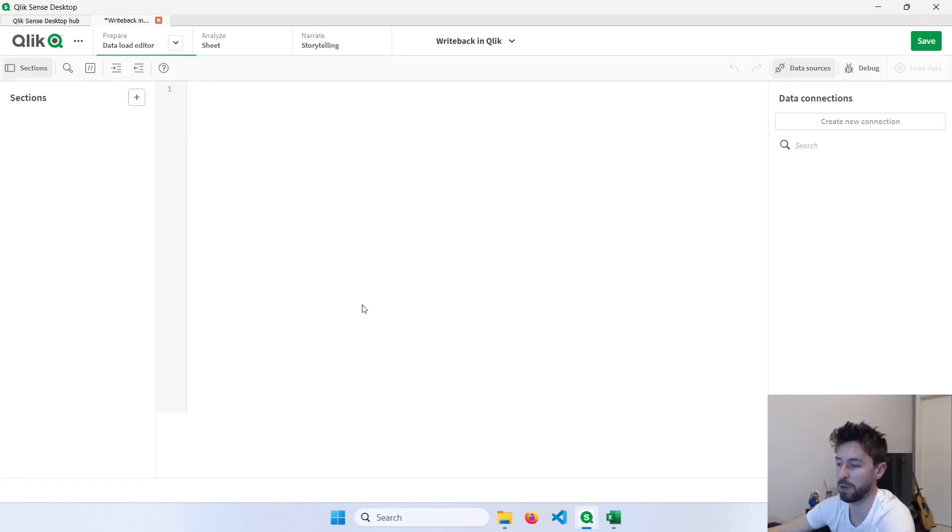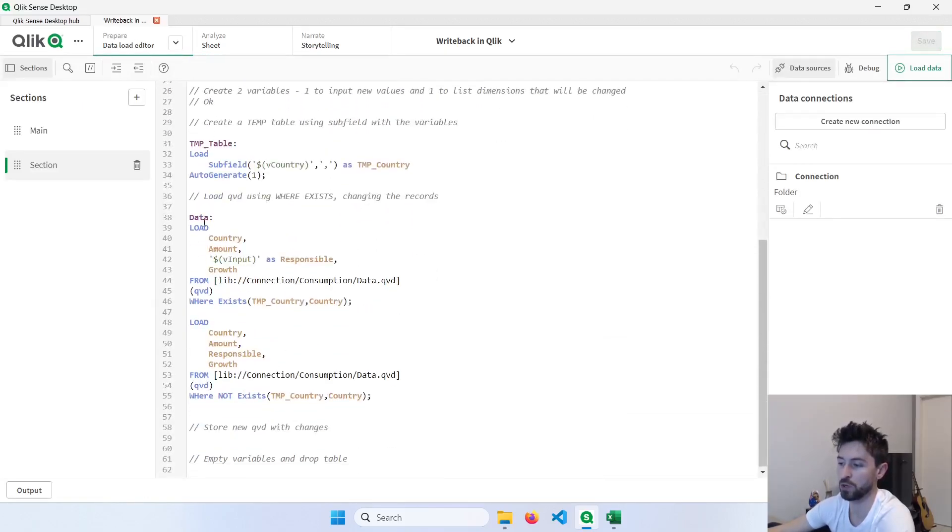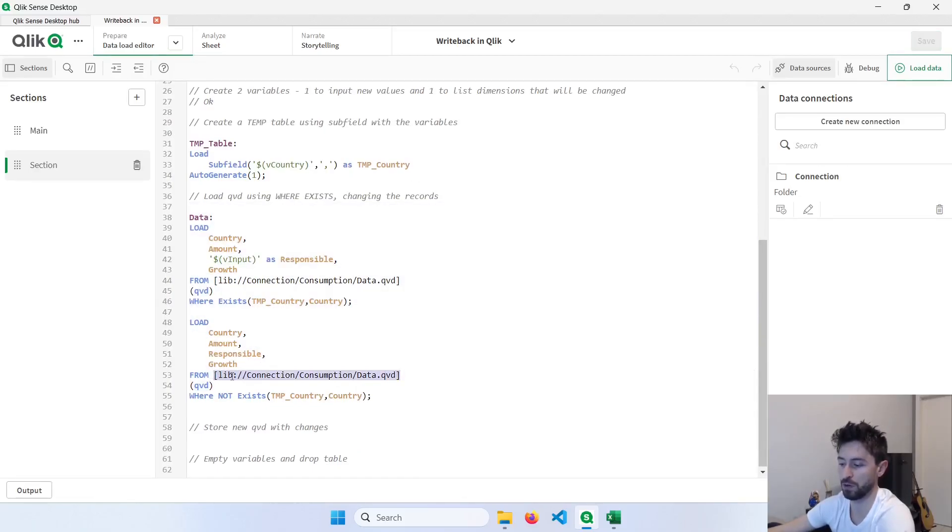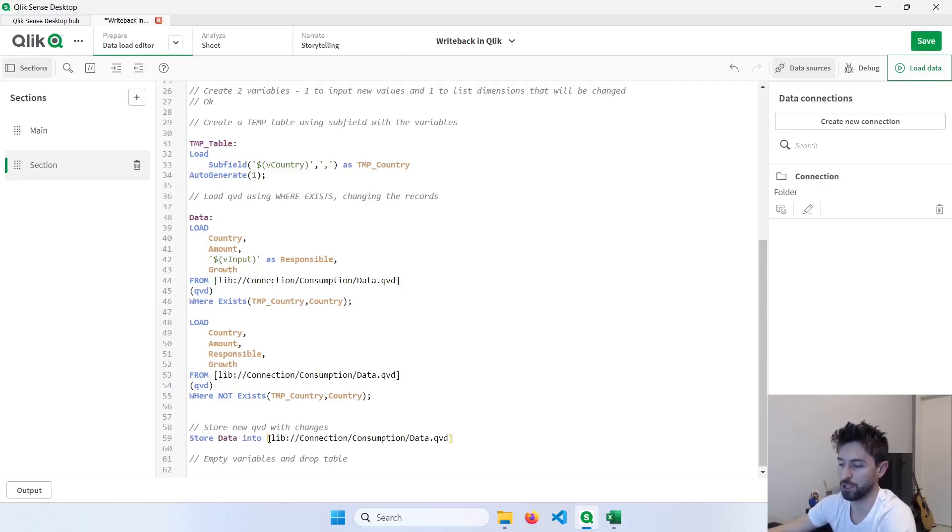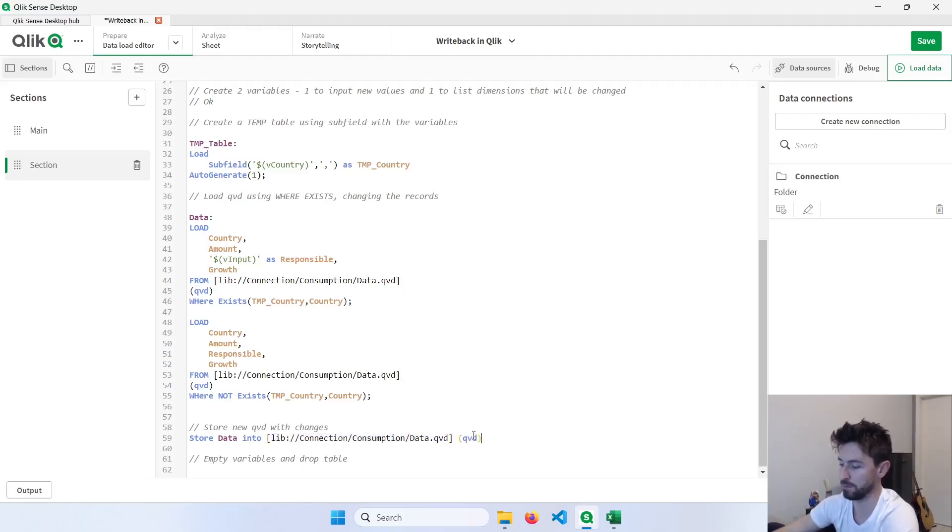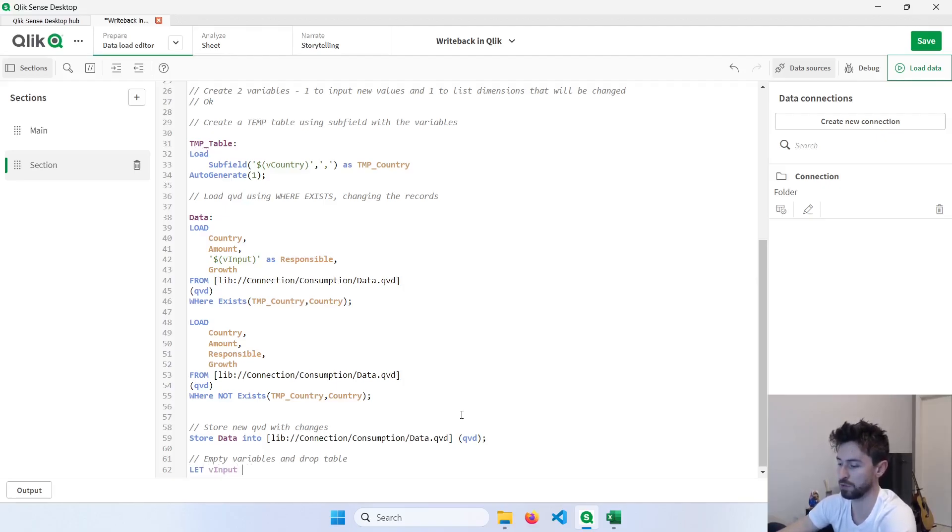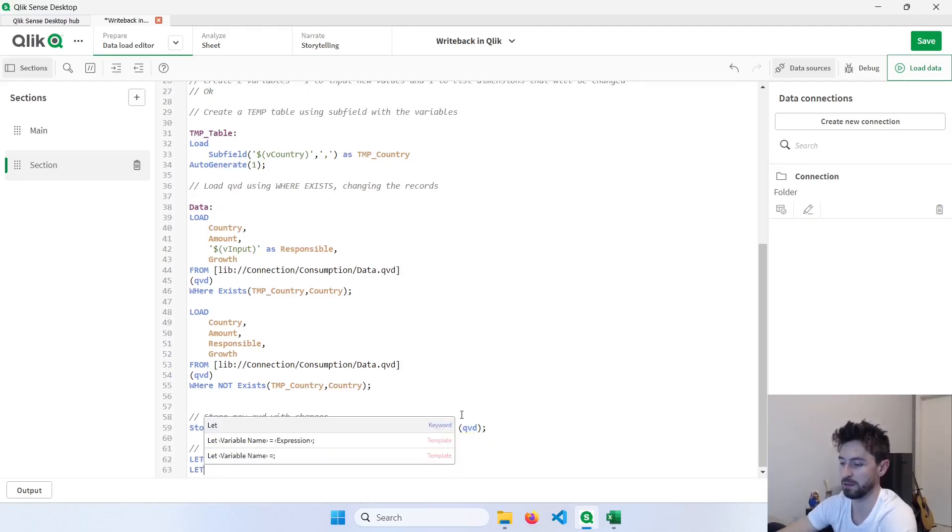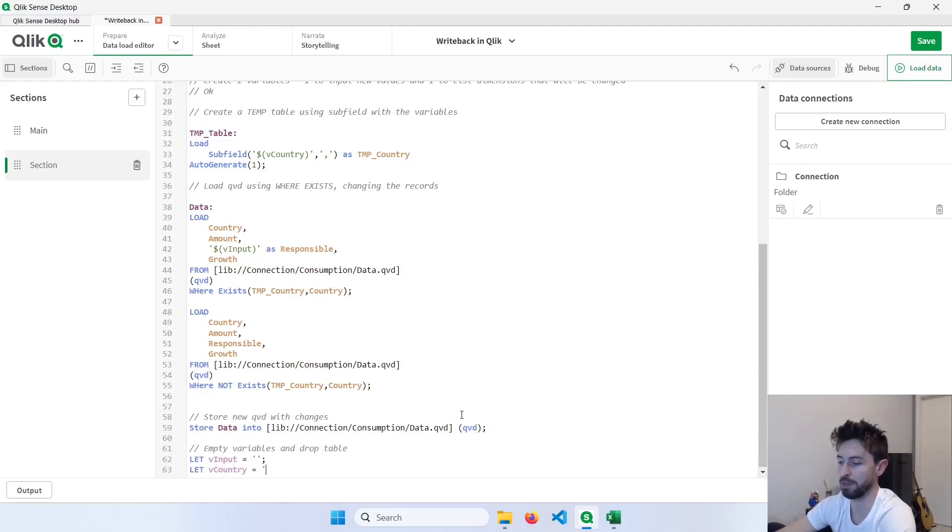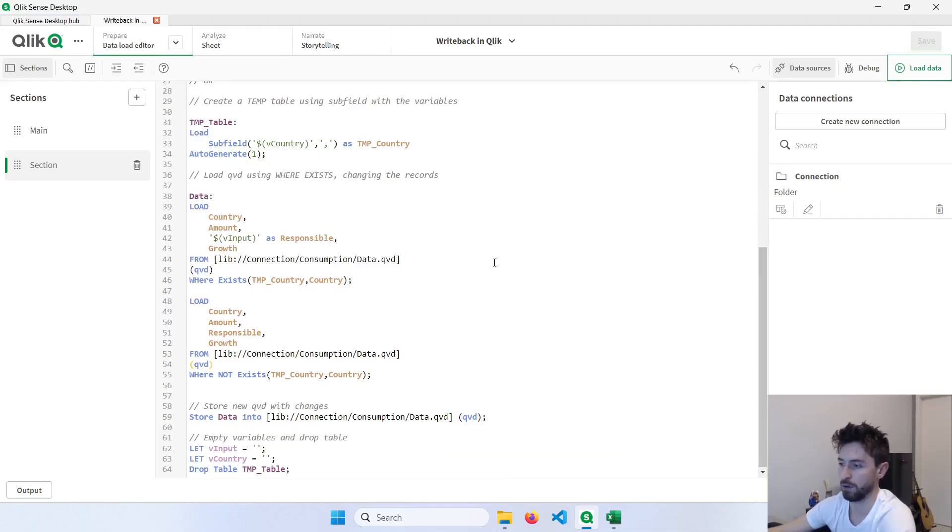Now our next step is to make these changes permanent. So we need to go back here and store the result of this data in the QVD that was used. So copy this path and let's store the data, which is the name of this table, into the same file. So QVD, just like that. And the last step is to empty these variables. So we can do here, let vInput equals to just two single codes and let vCountry, same thing here, like this, and we can drop the temp table.